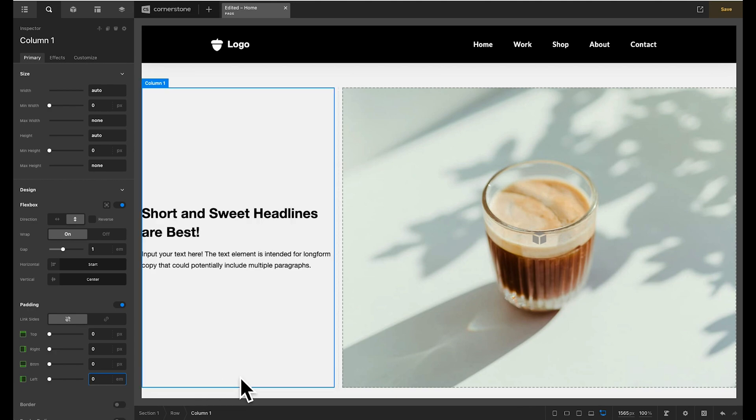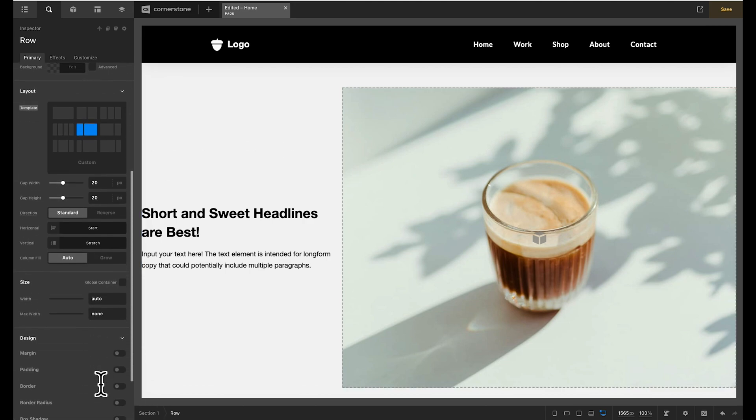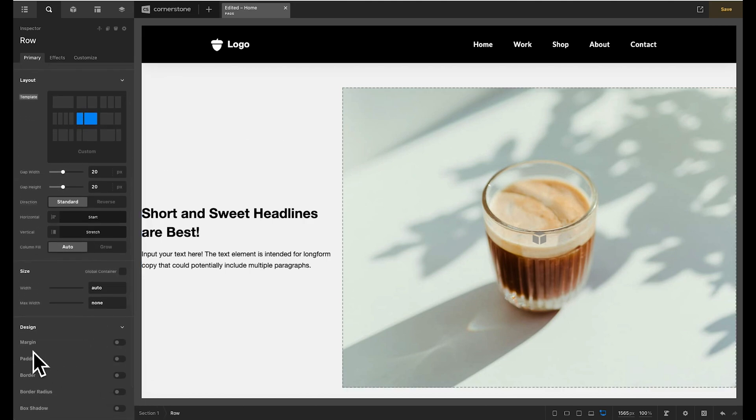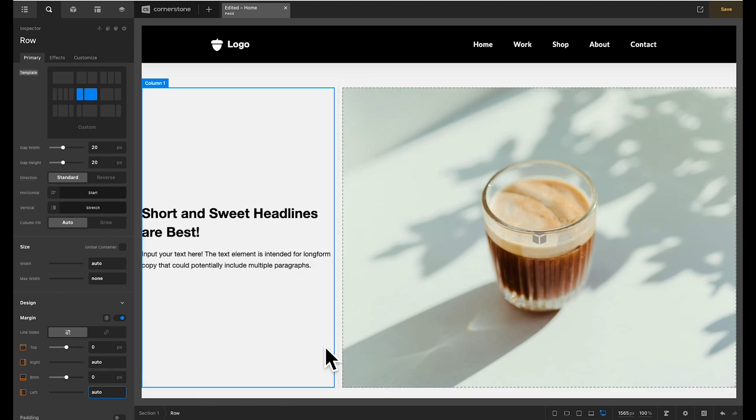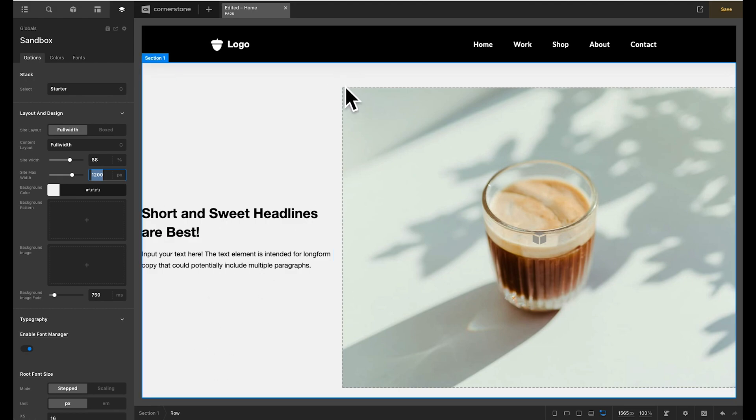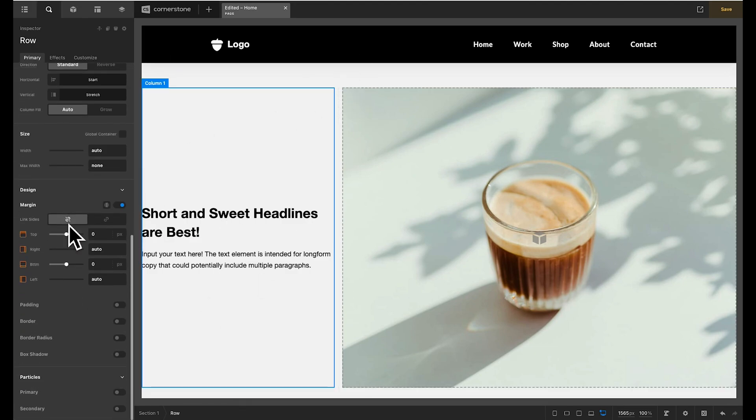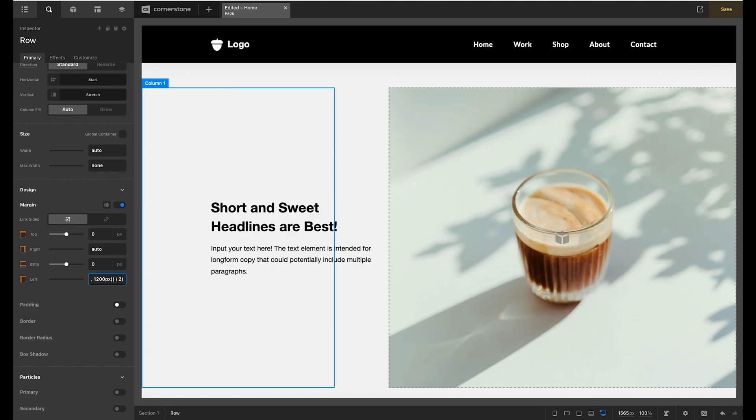Well let's go ahead and set this back to zero. Instead of setting padding on our column let's jump back up to the parent row container and scroll down to margin. We'll go ahead and enable our margin. And in the case of this layout that we're going for here we want margin on the left hand side. Now what we're going to do is actually leverage our global 88% site width and our site max of 1200 pixels and create a little calc statement here. So let's scroll back down to our left margin and we're going to type in calc and then two parentheses 100% minus minimum of 88% comma 1200 pixels two more parentheses.